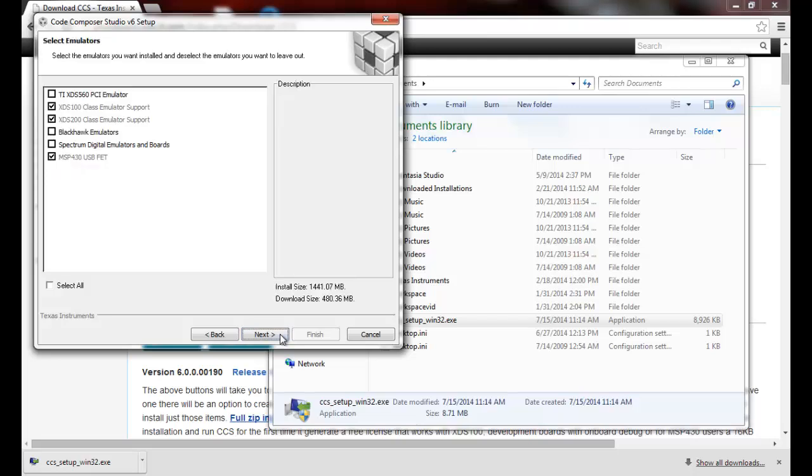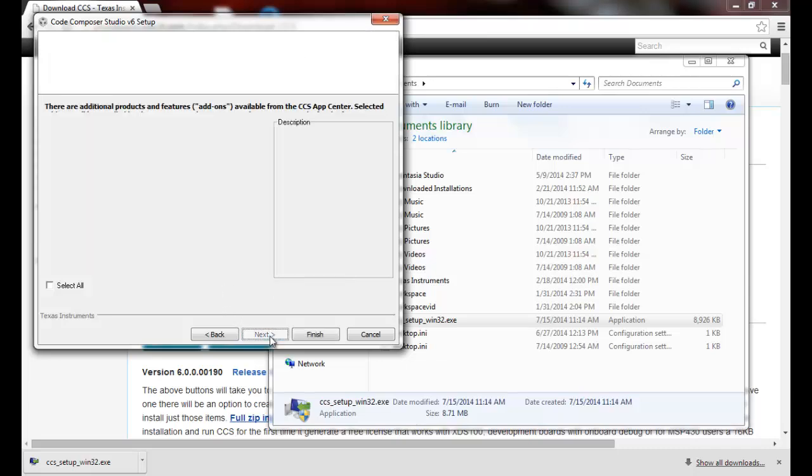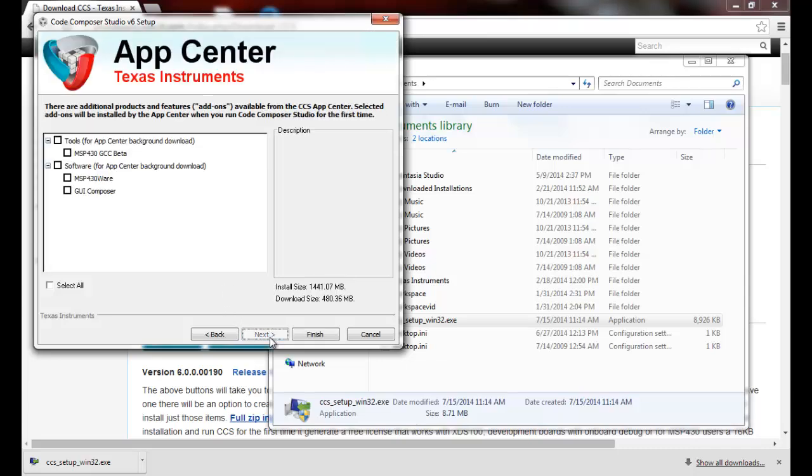We have a chance to add support for further emulators here. In this case I won't, but you could feel free to select any of these as well. Select next.